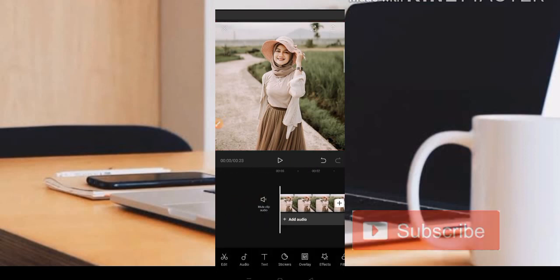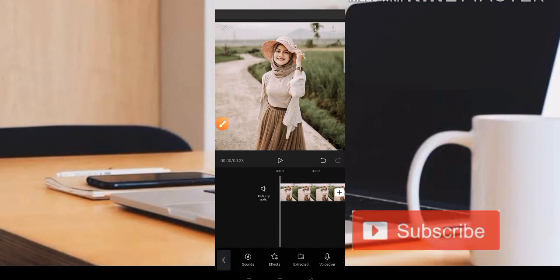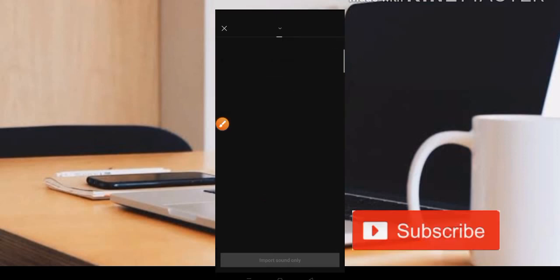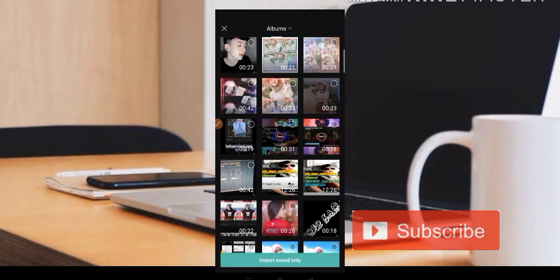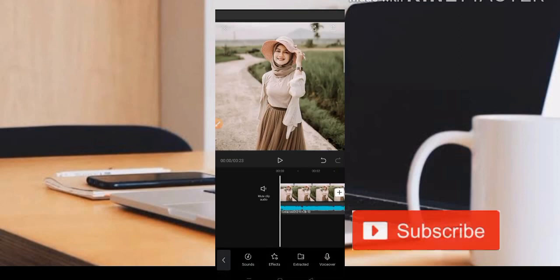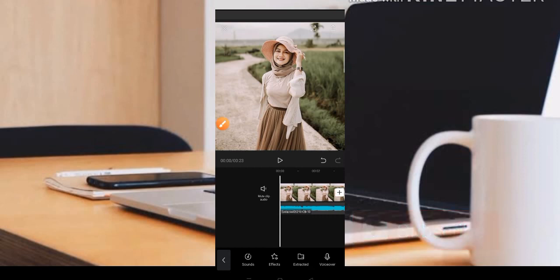Langkah yang pertama kita bisa perpanjang fotonya dengan cara geser ke sebelah kanan. Kemudian teman-teman bisa langsung import musiknya. Aplikasi ini juga bisa mengambil musik dari dalam sebuah video. Jadi kita bisa import saja untuk musiknya — kita klik videonya dan kemudian musiknya akan masuk. Sebelum lanjut ke editing, kita tes terlebih dahulu apakah musiknya sudah masuk.